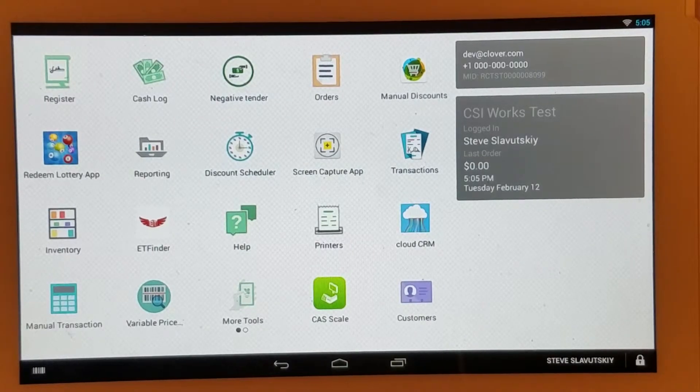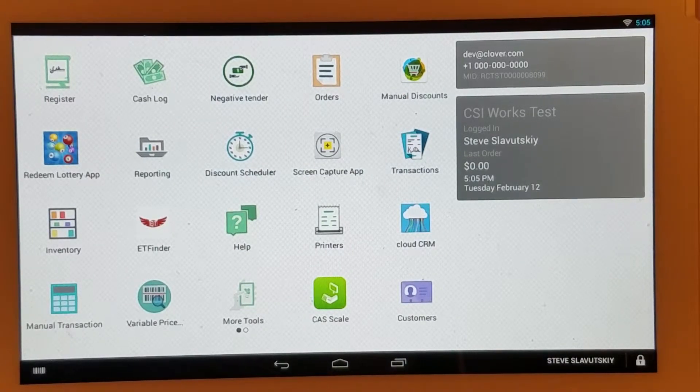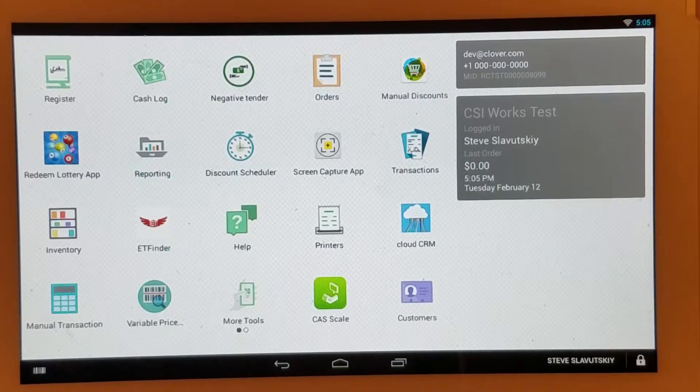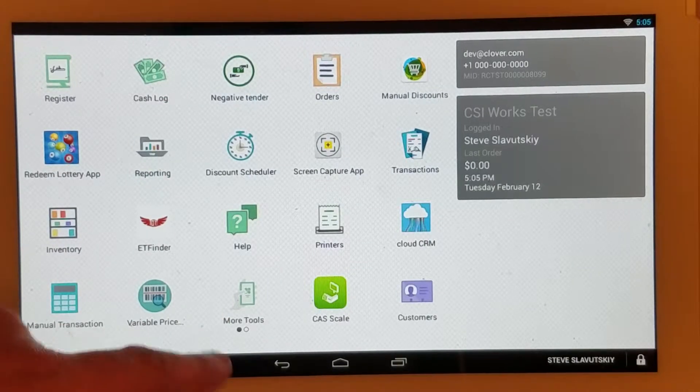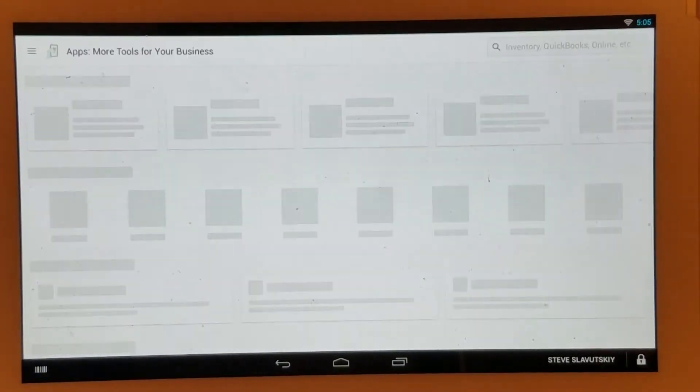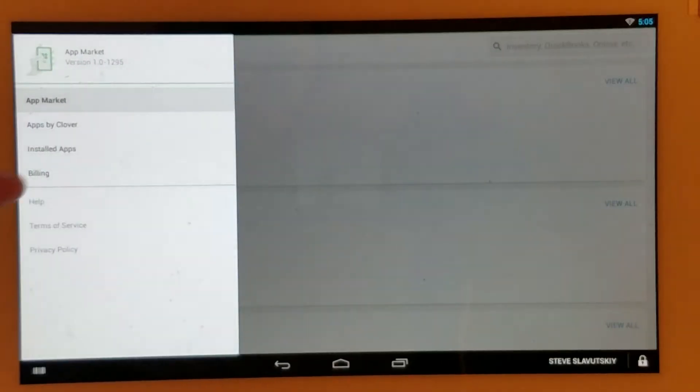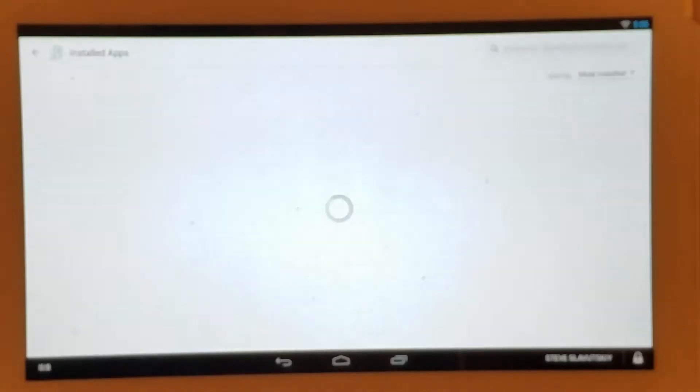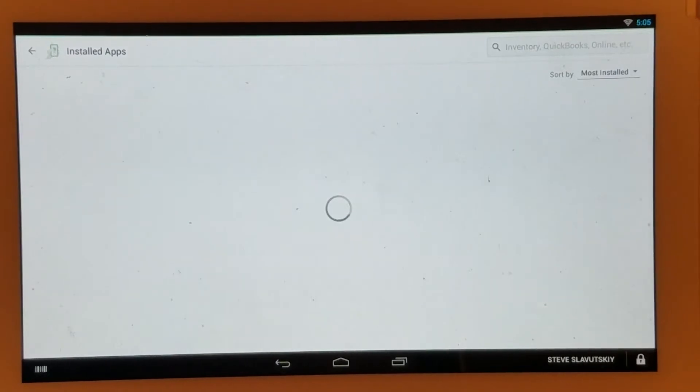So really quick, you find an app called More Tools, you open that up, then you click on this menu, you click on Installed Apps. That pulls up a list of your apps, the ones that are installed on your Clover.